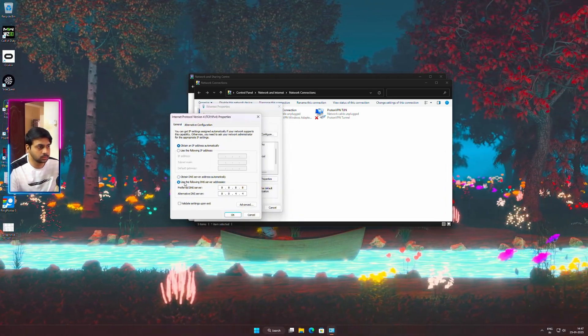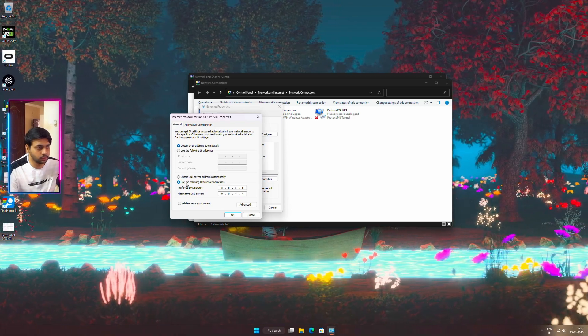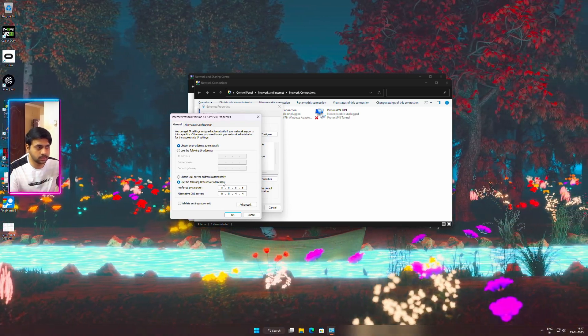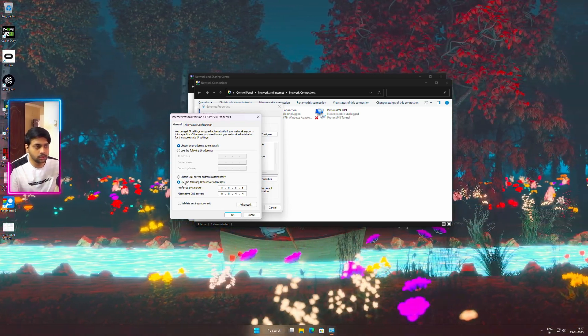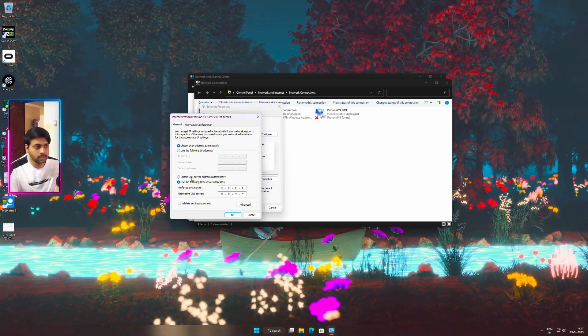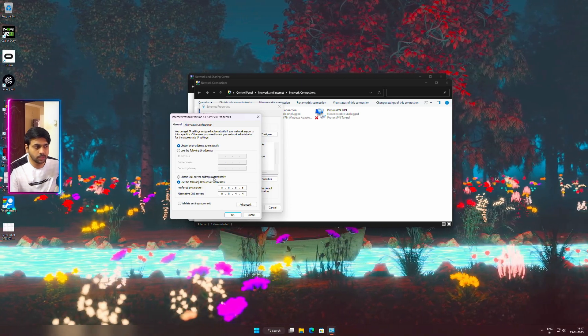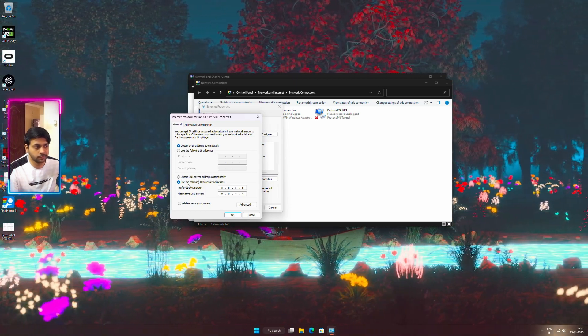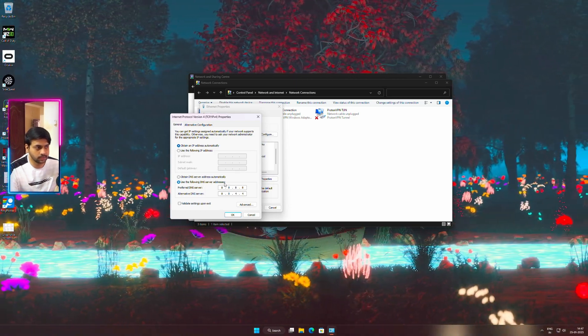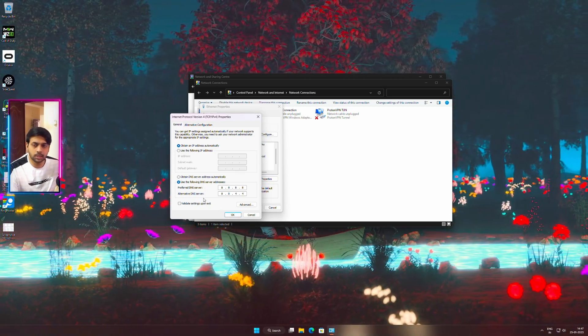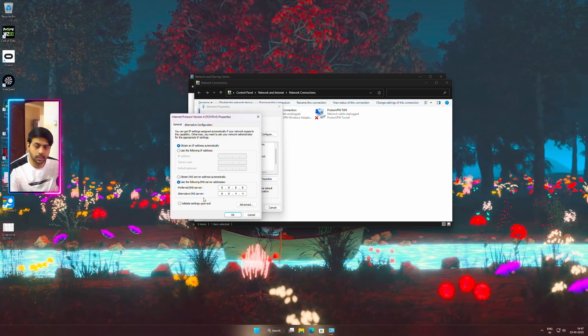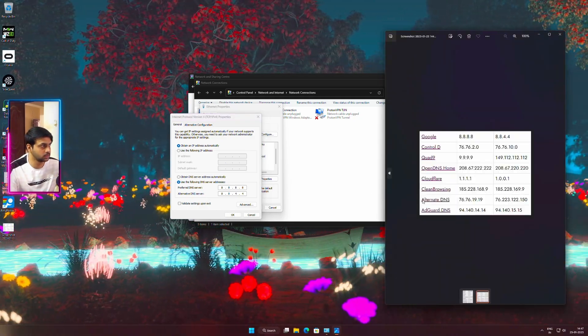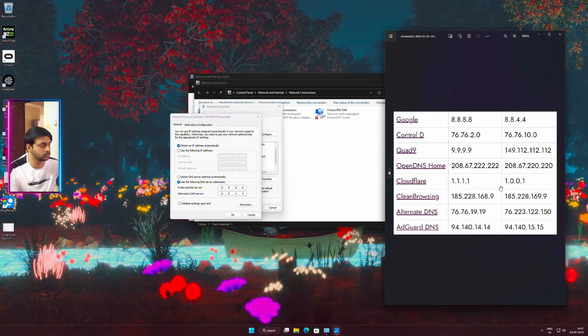Now select the option use the following DNS server addresses. By default this should be obtain DNS server automatically. Now we are going to change that and set it to use the following DNS server addresses. The DNS that I am going to use is Google's one, so if you see here this is the list.